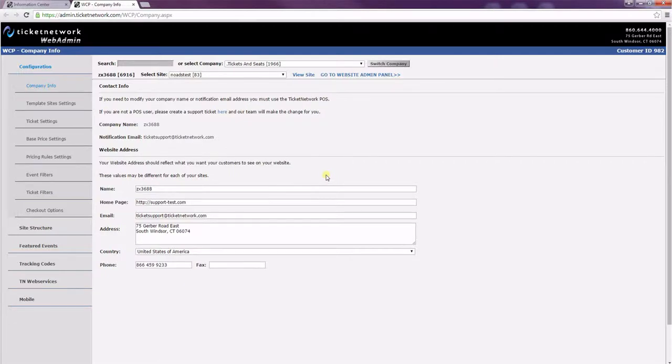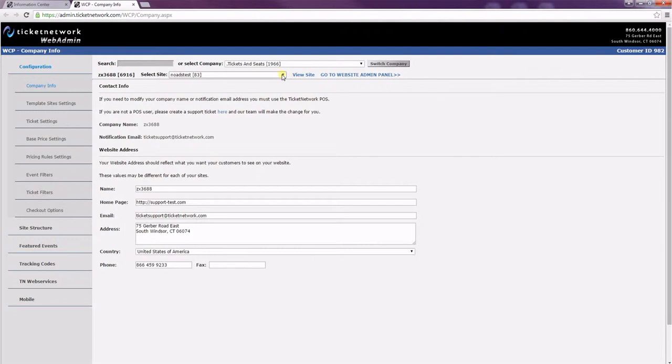Today we're going to go over how to create an event page for your Ticket Network template website. I've already opened Web Control Panel and chosen the site I wanted from the drop-down menu.